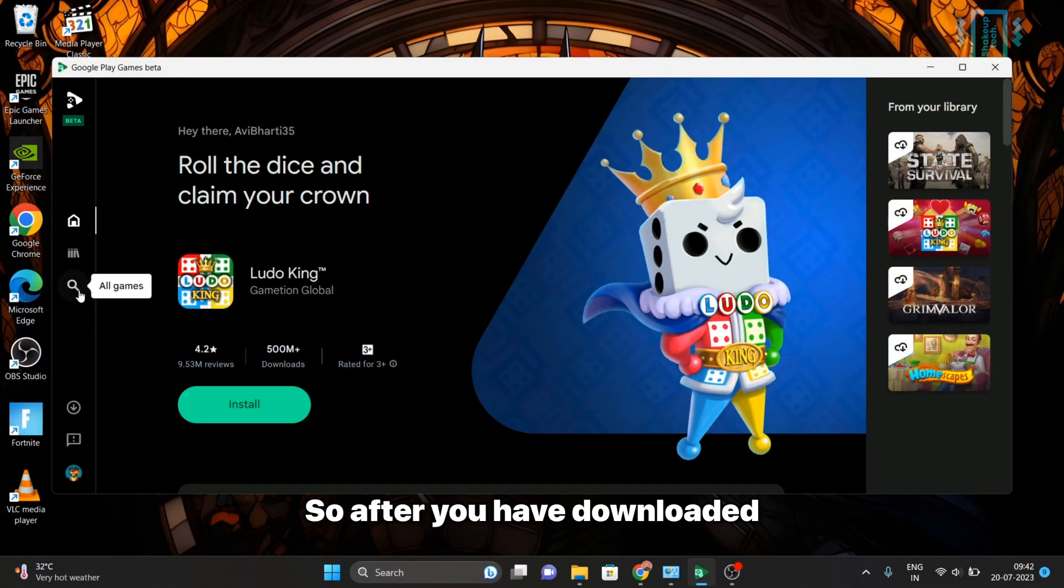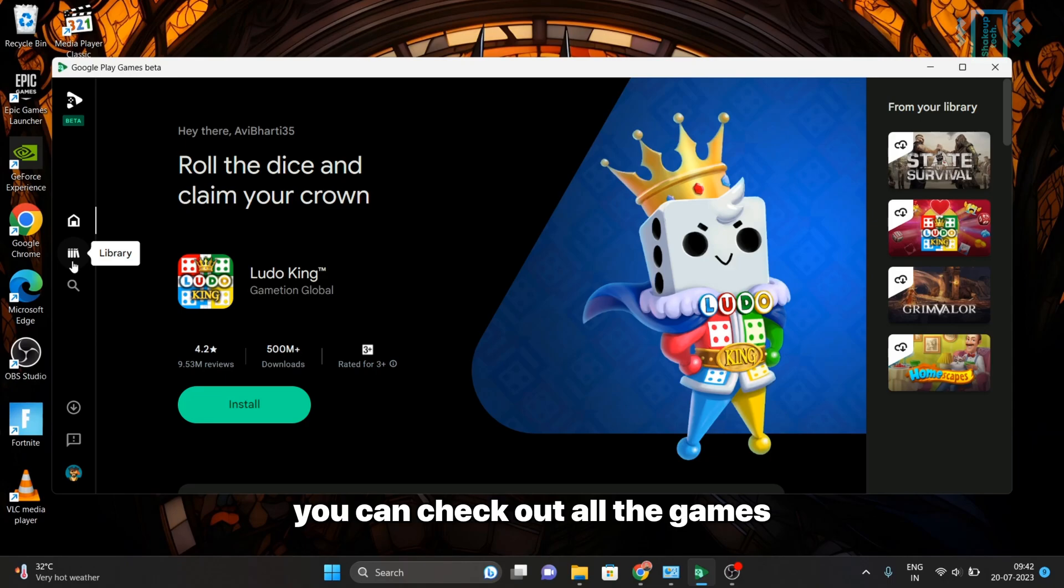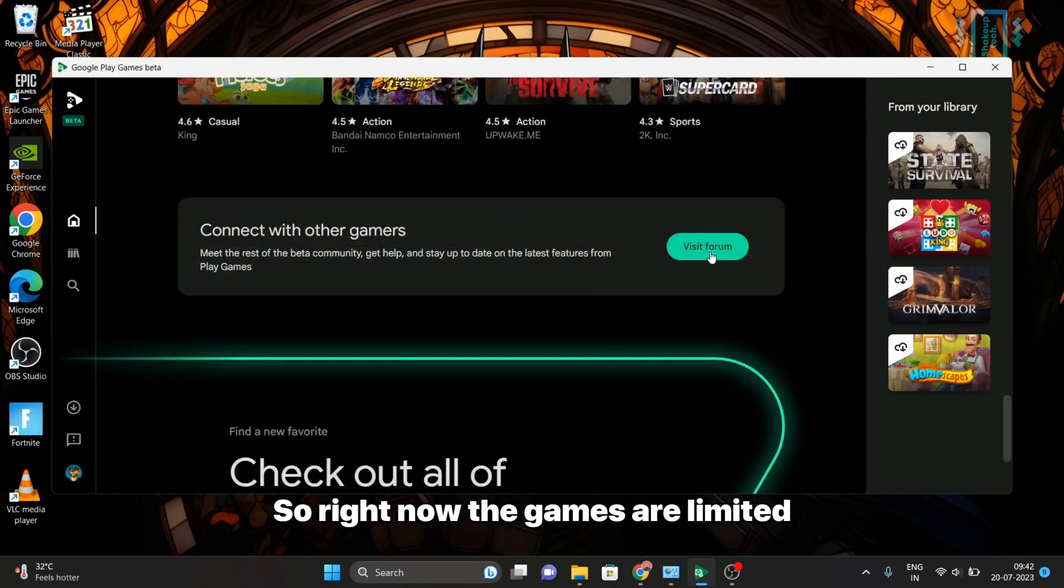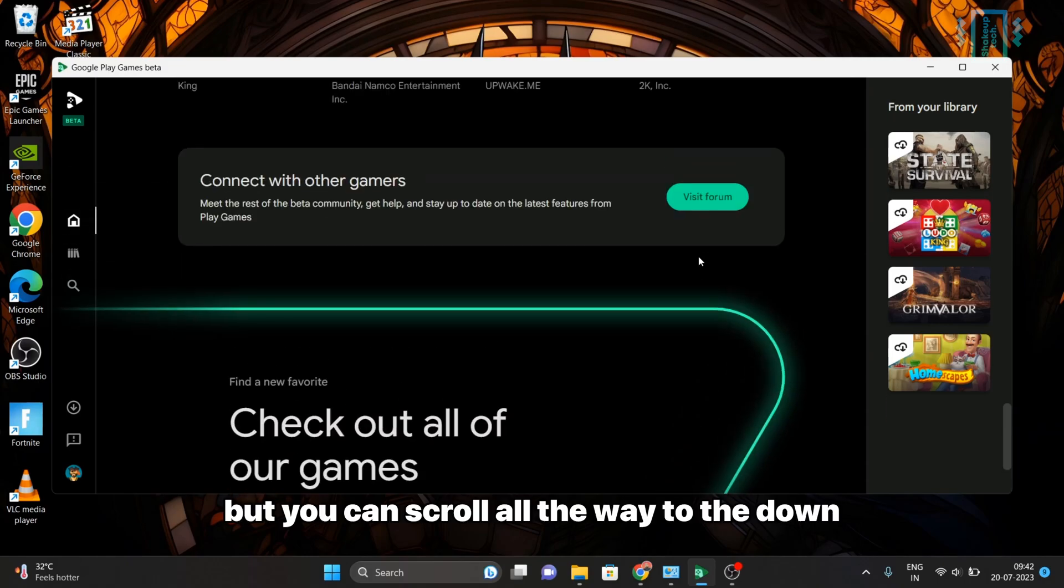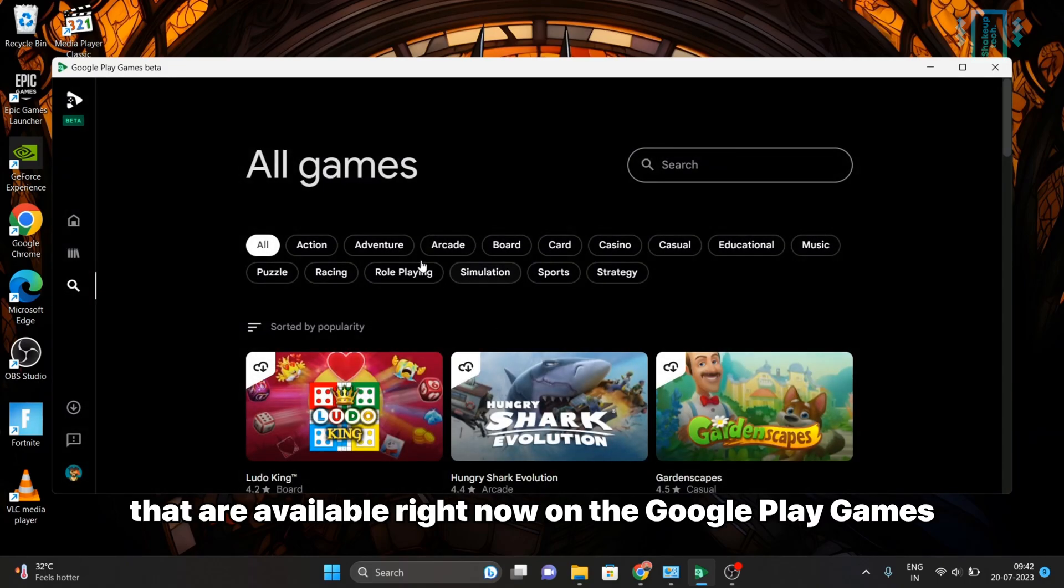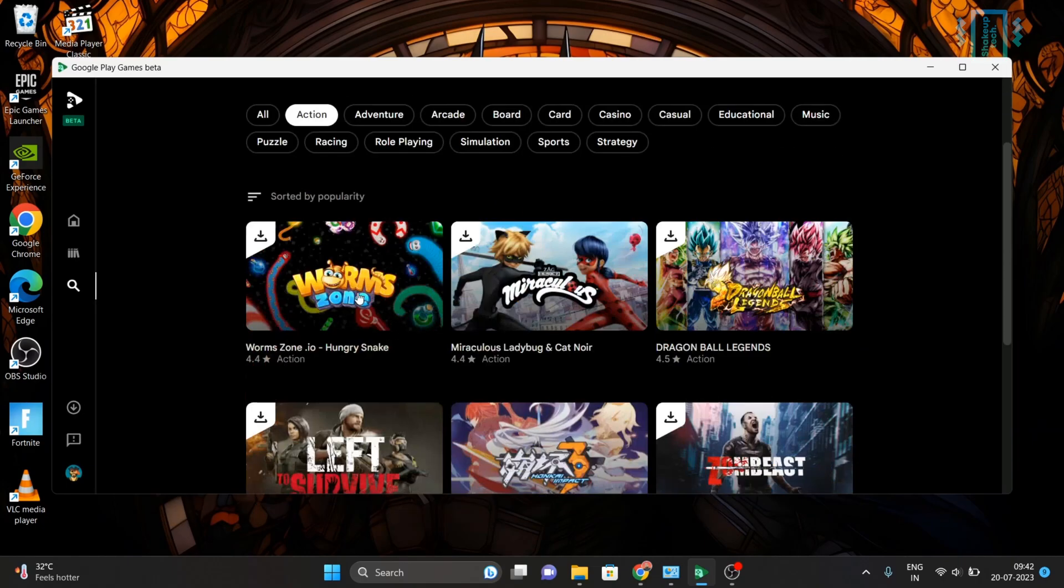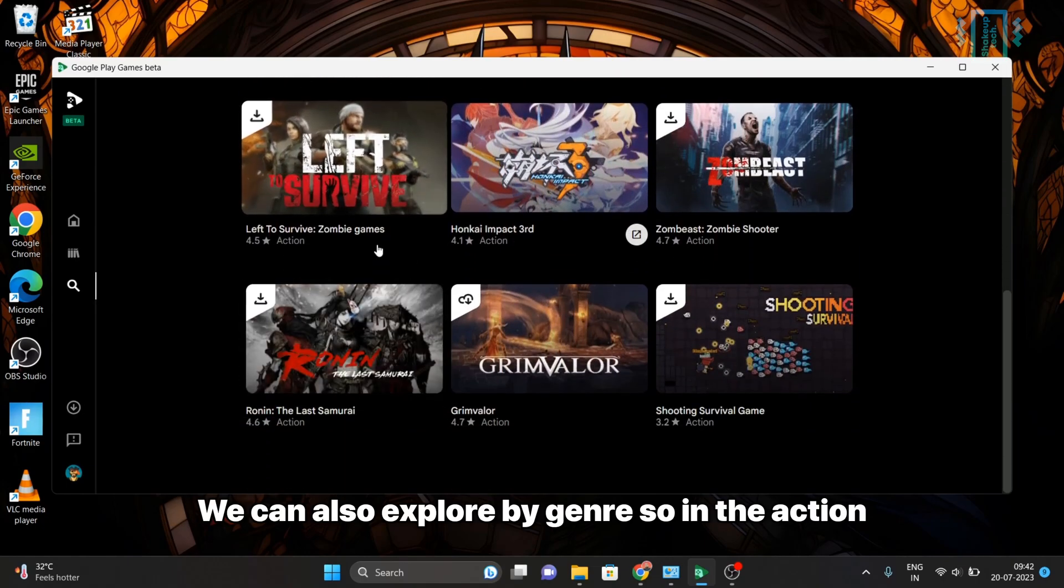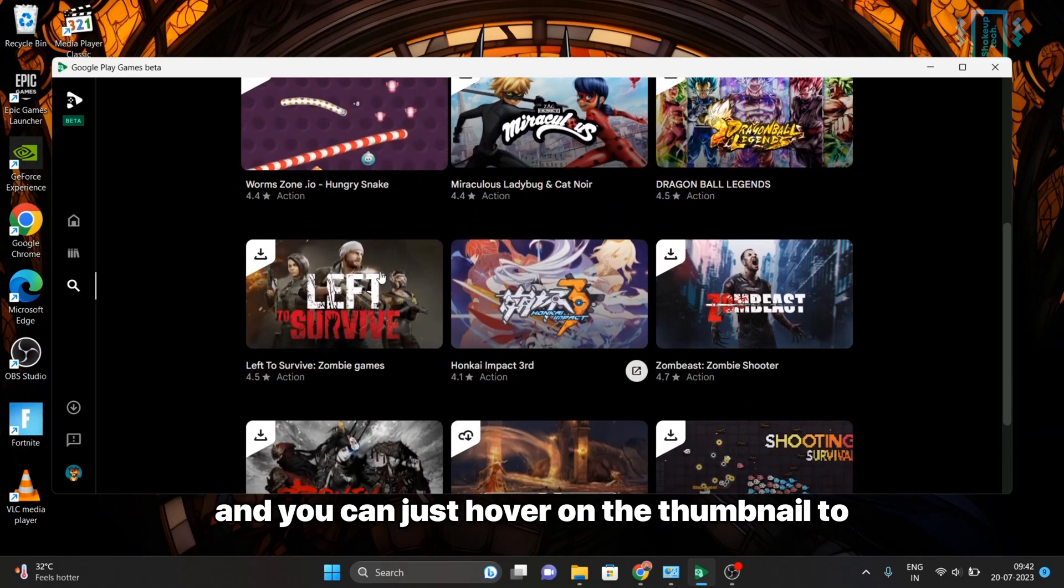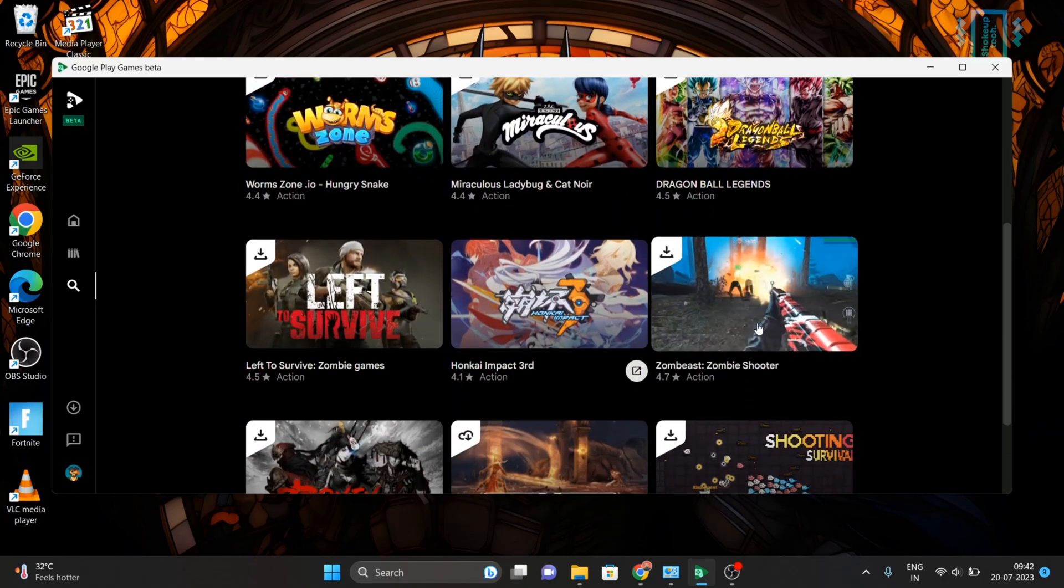After you have downloaded and installed it, you can check out all the games that are available. Right now the games are limited, but you can scroll down to check out all the games available on Google Play Games. We can also explore by genre. In the action games we have these options, and you can just hover on the thumbnail to watch the gameplay.